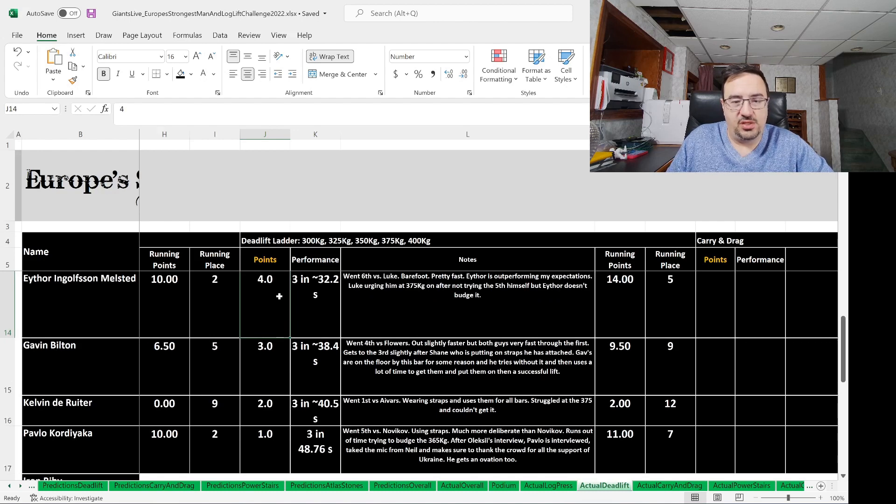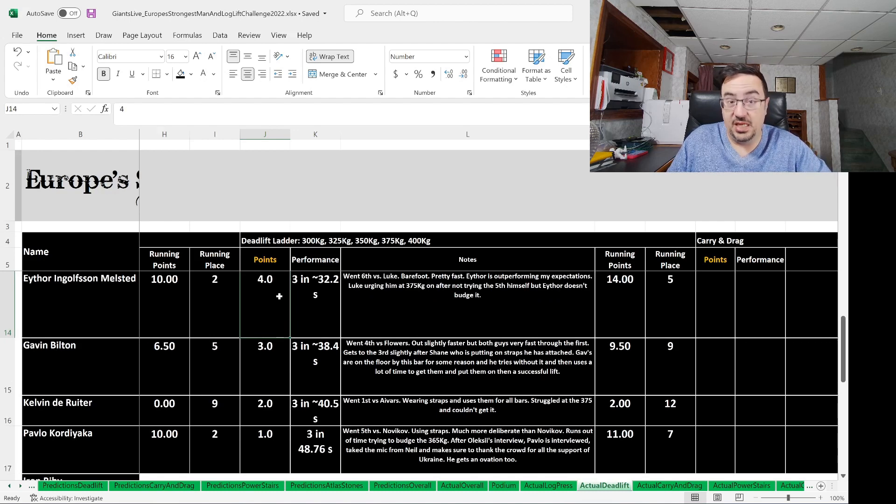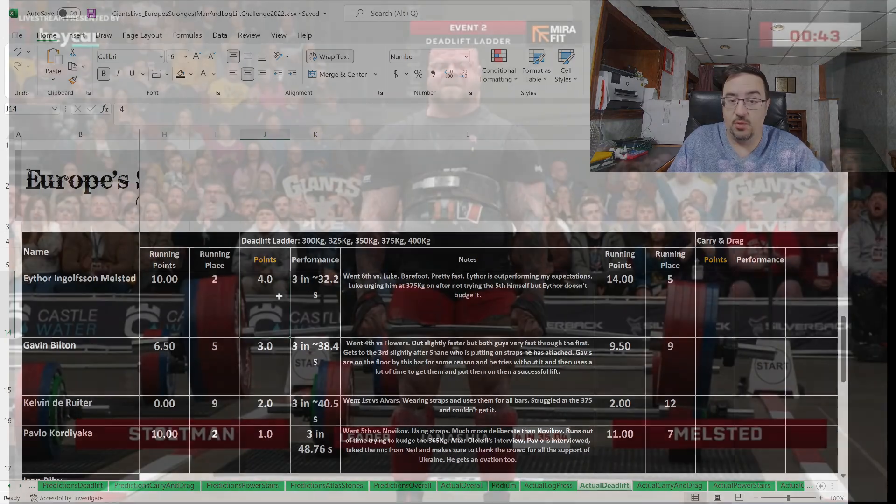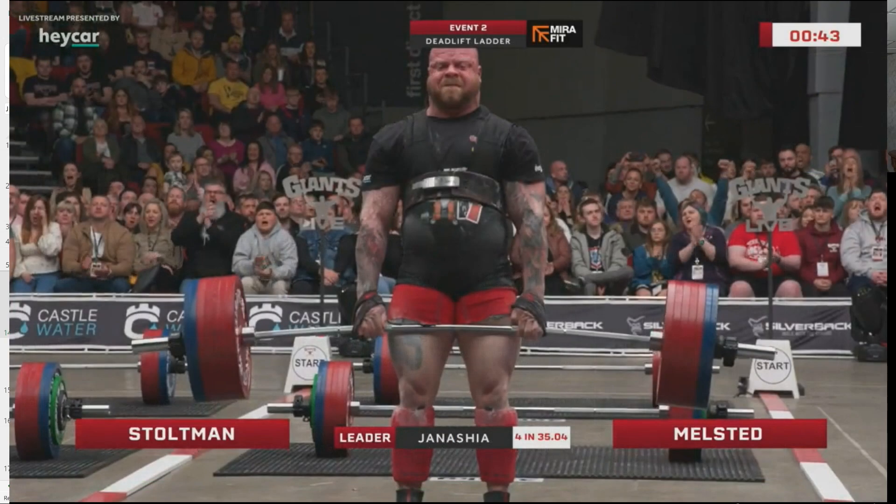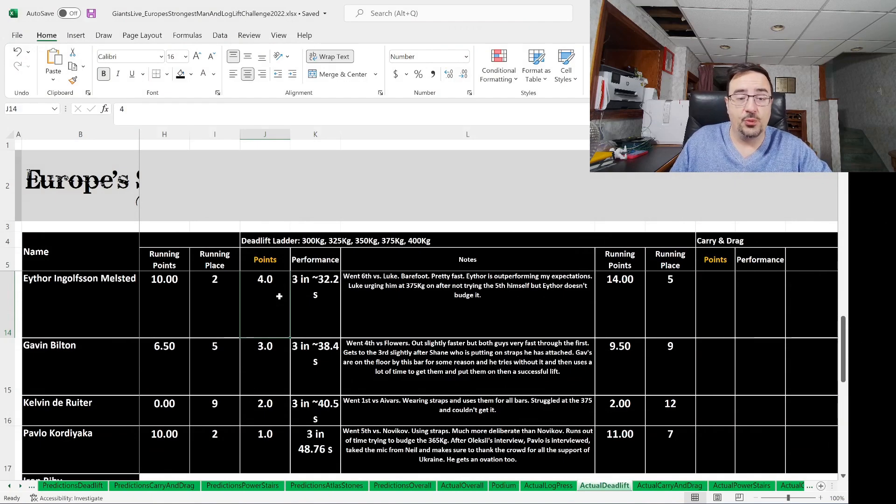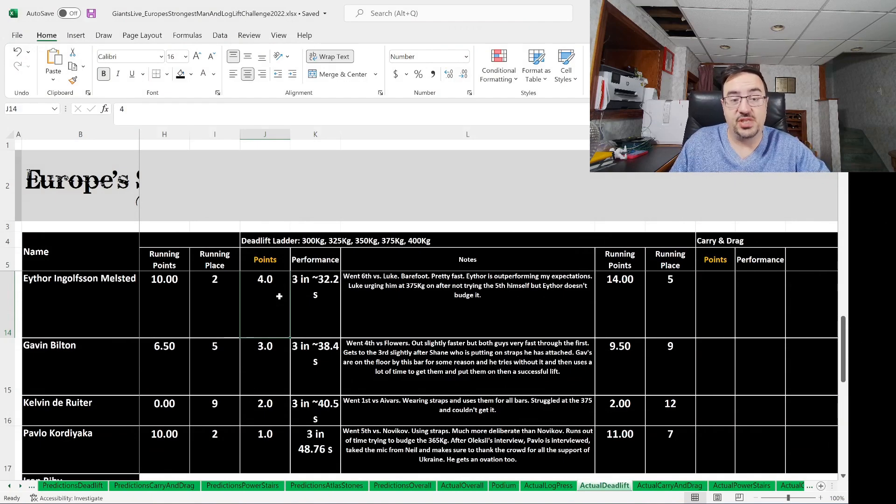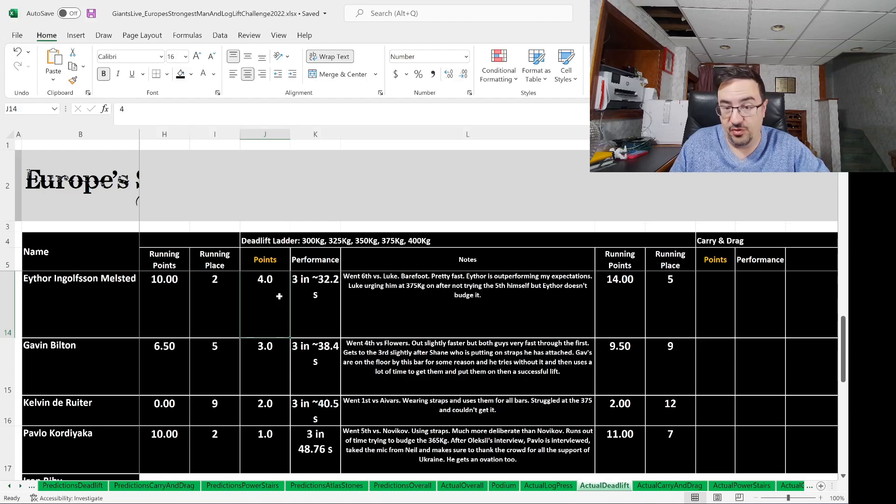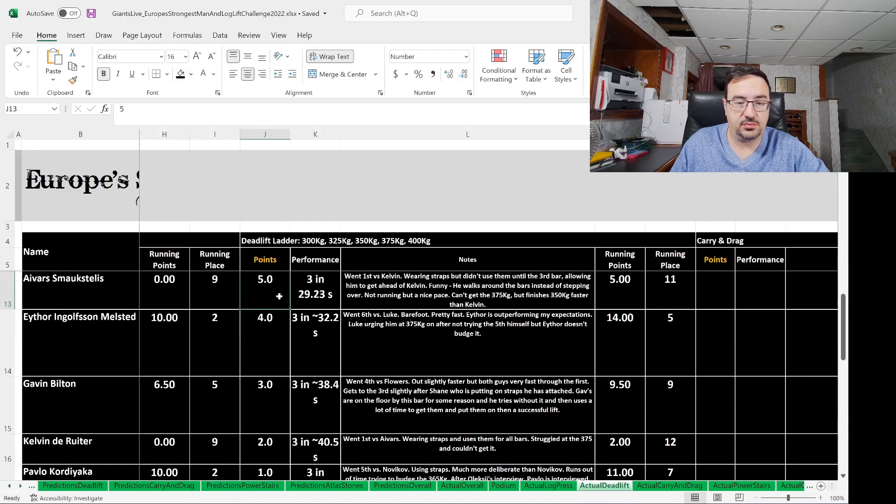Athor Engelson Melstead went sixth versus Luke Stoltman. He did it barefoot, and he was pretty fast. Athor was outperforming my expectations by this point. Kudos to Athor for really bringing it. Luke was urging him on at 375 after not trying the fifth one himself, so a lot of camaraderie there. Three deadlifts in 32.2 seconds for Athor, good enough for four points. He was in second place before this, now in fifth place.